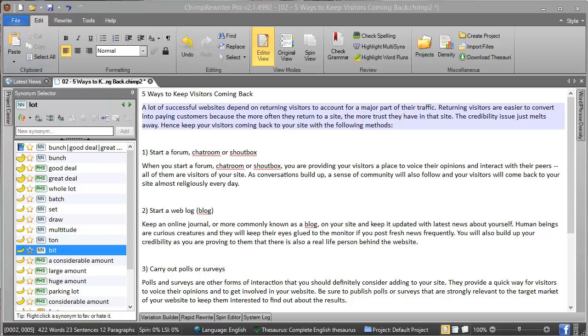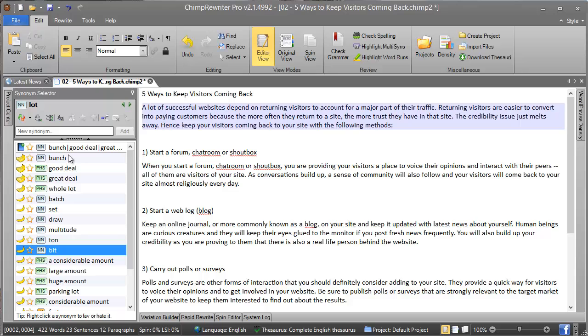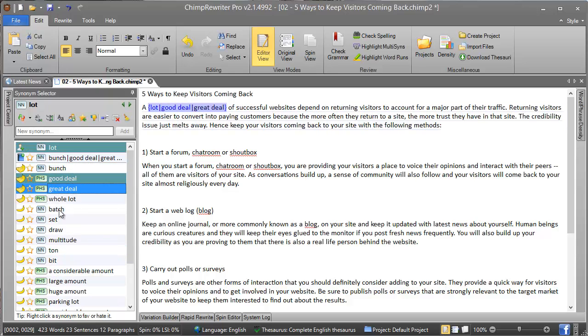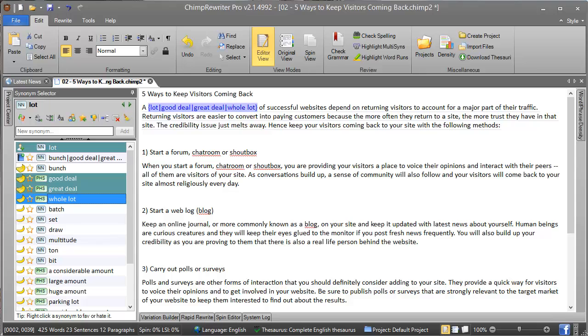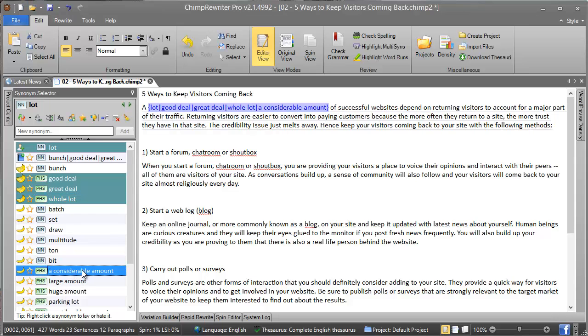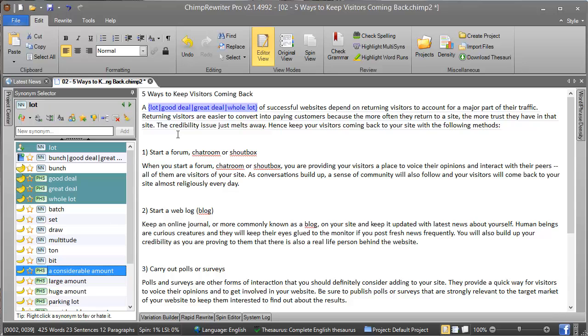So what do we do when we want to add and remove synonyms? We've still got 'lot' selected. Let's say we want 'good deal', 'great deal', and 'a whole lot'. These are all good synonyms that fit in this instance, so we just click them and they've been added to the text. If we click one that we don't like and we decide we don't want it, we just click it off and it will disappear.